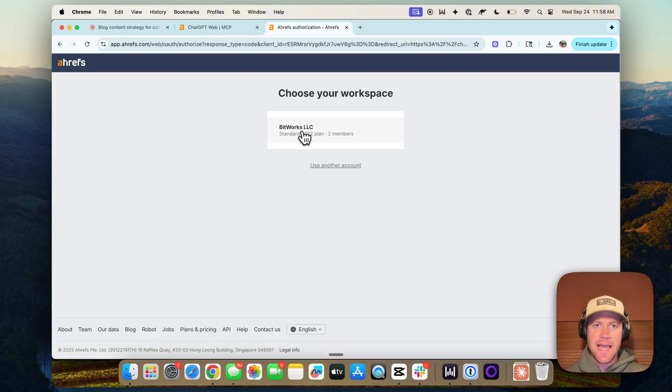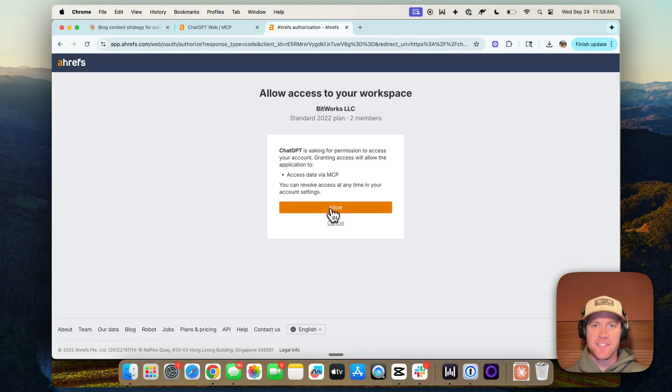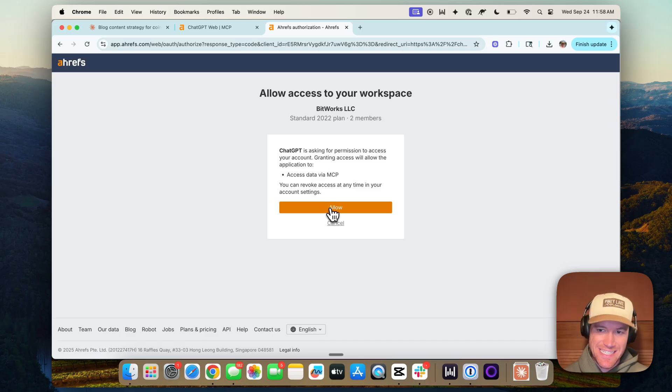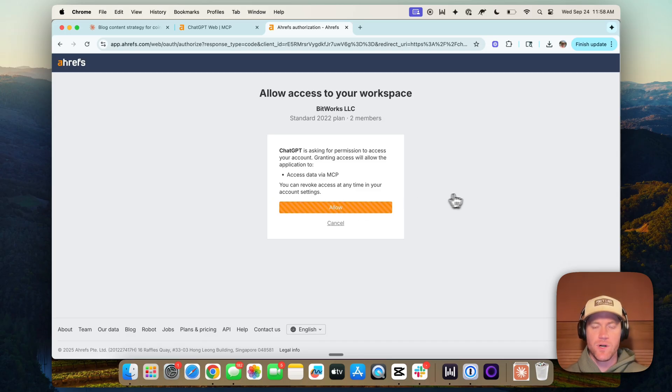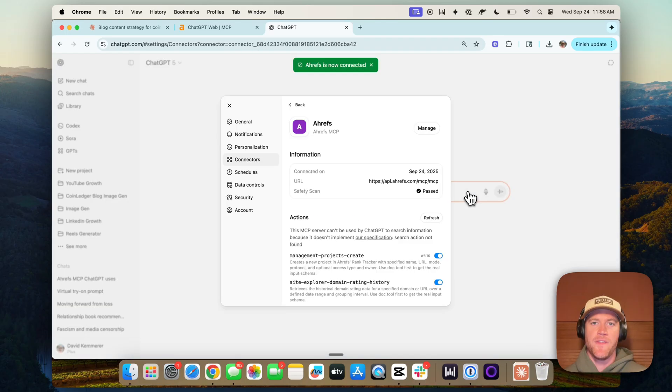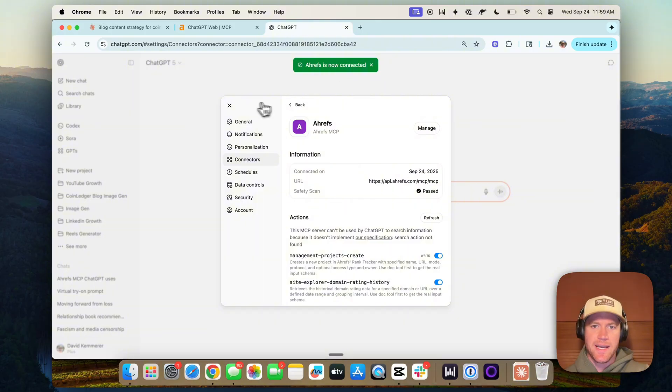And again, now Ahrefs is going to ask us to authenticate so that this allows ChatGPT to access our Ahrefs data. And we'll click allow. And there we go. Ahrefs is now connected.